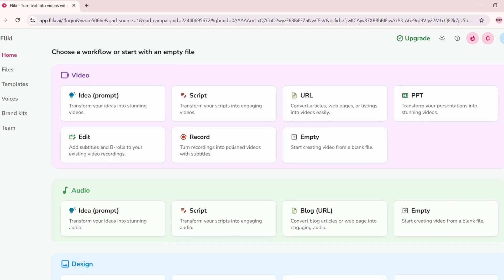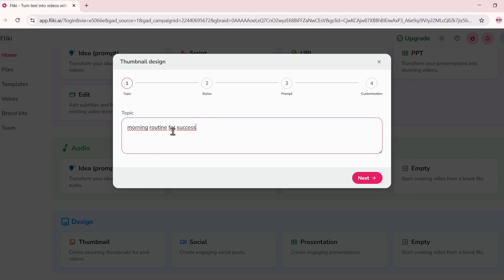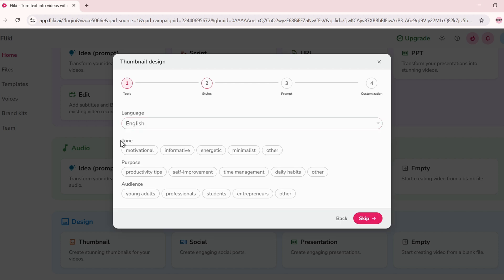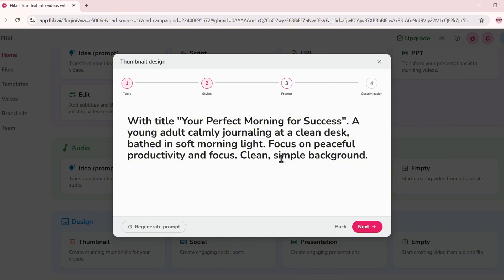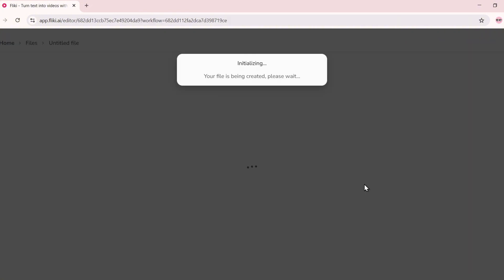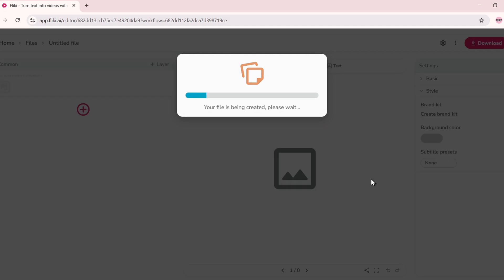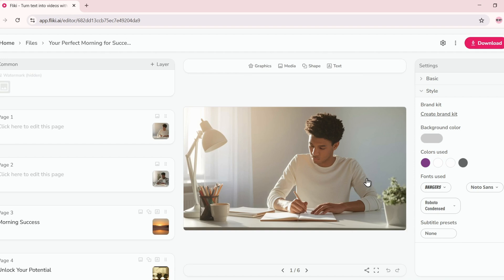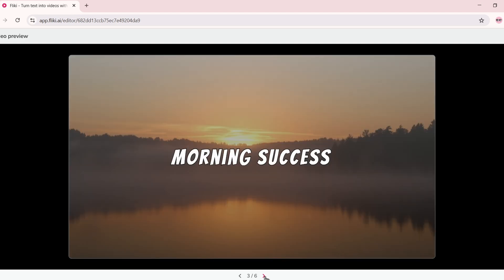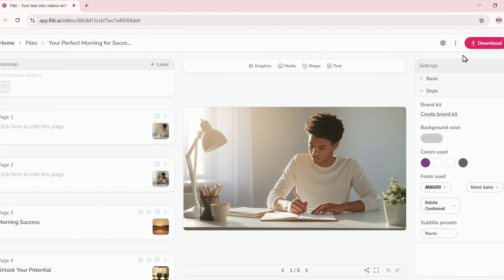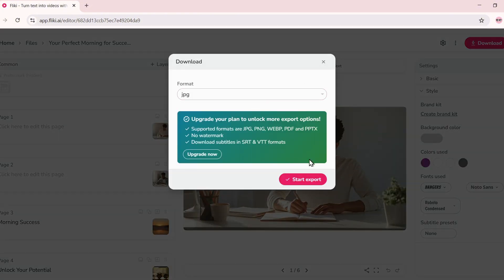And now for one of my favorite features, AI-generated thumbnails. Click on the thumbnail tool, enter your video topic, say, Morning Habits for Success. Then pick the platform, YouTube, Instagram, Facebook, etc. The tone, bold, calming, fun, and style. Fleeky will generate a thumbnail that's clean, eye-catching, and totally customizable. You can edit the font, change background colors, swap out images, all inside the editor. Once done, export it. And your video's CTR just got a serious upgrade.